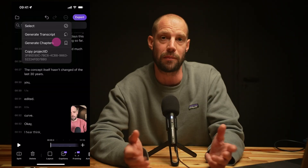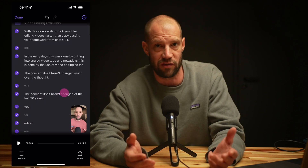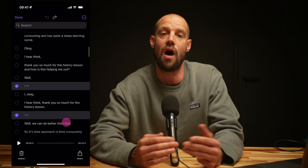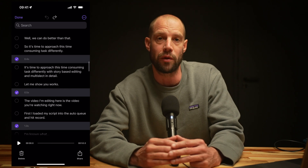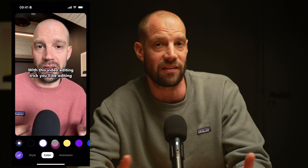If you tap the three dots on the top, you can also generate chapters and detect and delete silences. After your selection is done, Deto will automatically render a new video, add captions to make your video complete, and hit export to save the video to your camera roll or share it on social media.